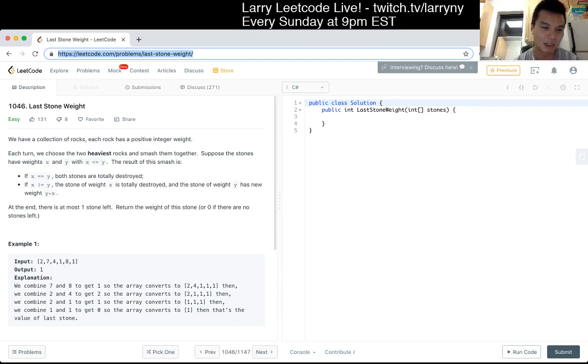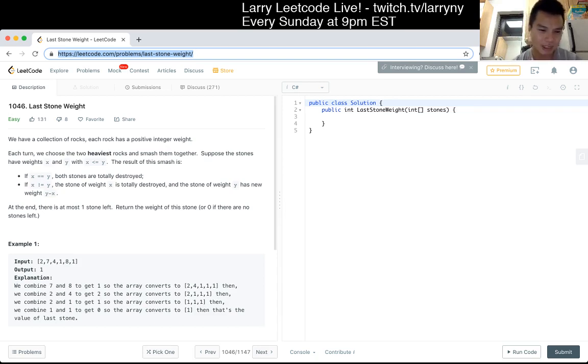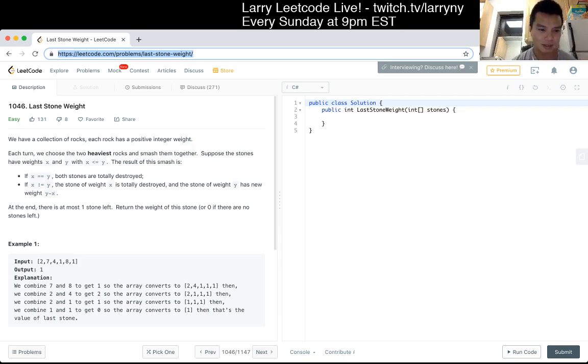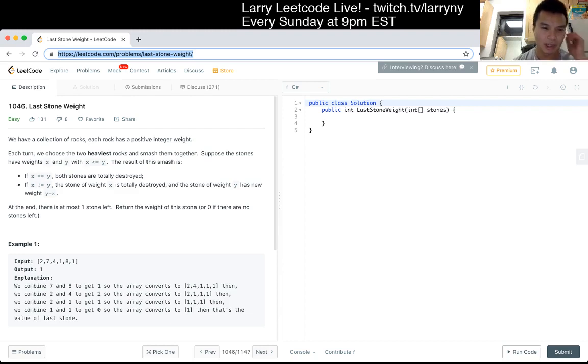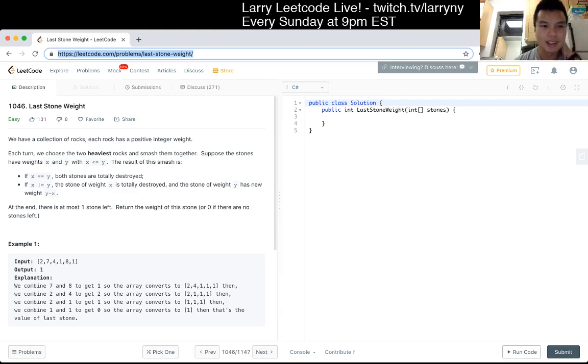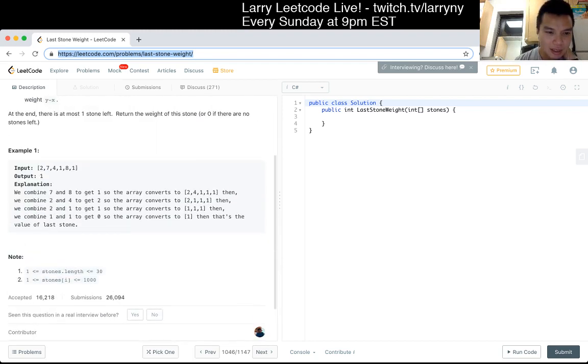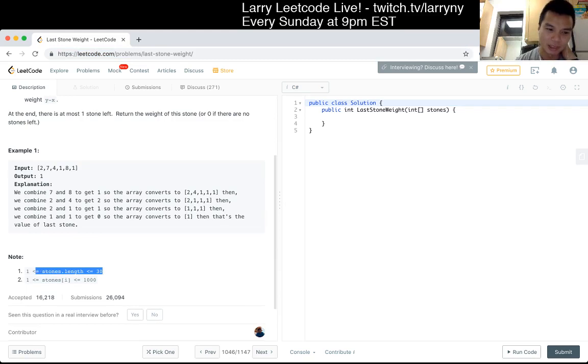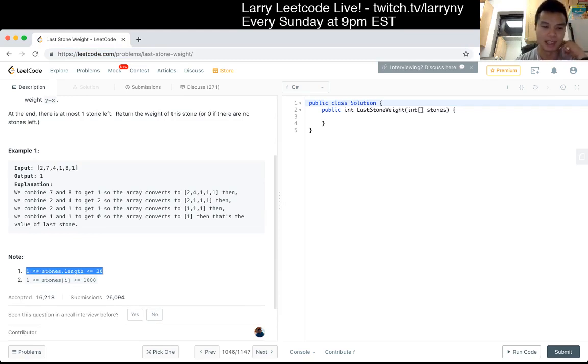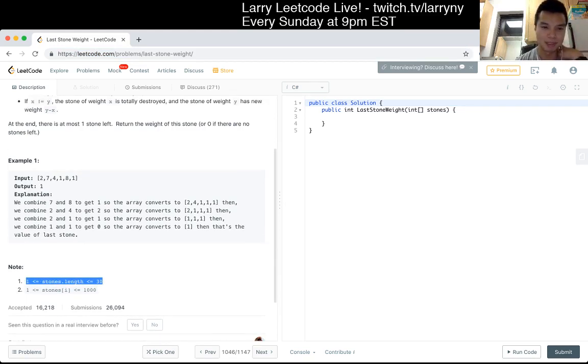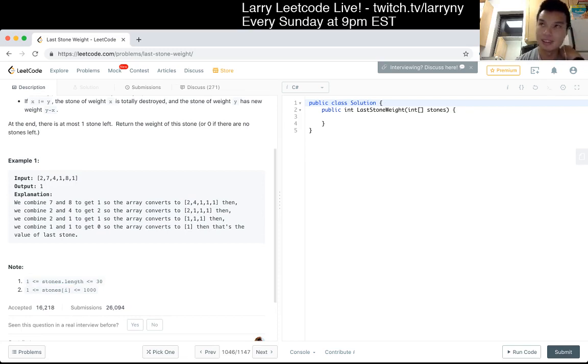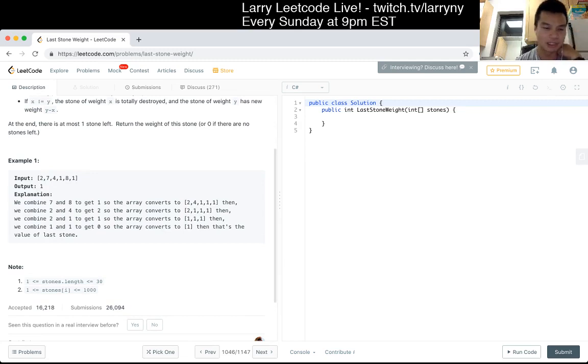In the end, there is at most one stone left. We return the weight of this stone, or if there's no stone left, return zero. This seems relatively straightforward. The number of stones is 30, so we can actually do this pretty quickly with some brute force. You can do N cubed or N squared type things.